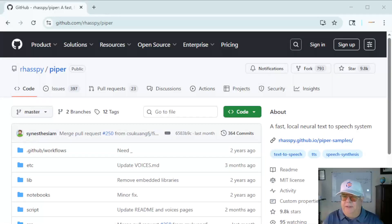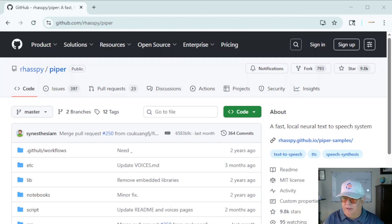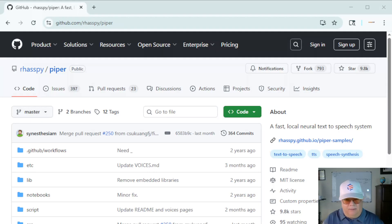Piper TTS is a high quality text-to-speech engine you can install on Linux and Windows. It's open source and free with no subscriptions. I'm going to show you how to install it today, so let's get started.